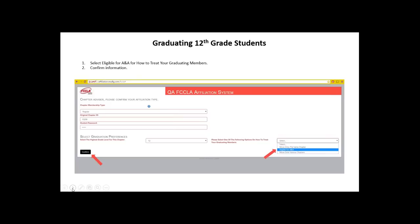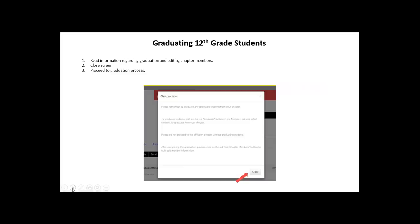Go ahead and confirm the information on this screen one last time. Make sure you have the highest grade level correct, and for 12th graders that you have selected eligible for alumni and associates. Then click the confirm button in the bottom left-hand corner. A graduation pop-up will appear giving specific instructions about the graduation process. It asks you to graduate applicable students from your chapter, gives instructions on where to find the graduate button, and reminds you that you won't be able to proceed through the affiliation process without graduating students and completing the bulk chapter member edit. Read those instructions carefully and then click the close button.